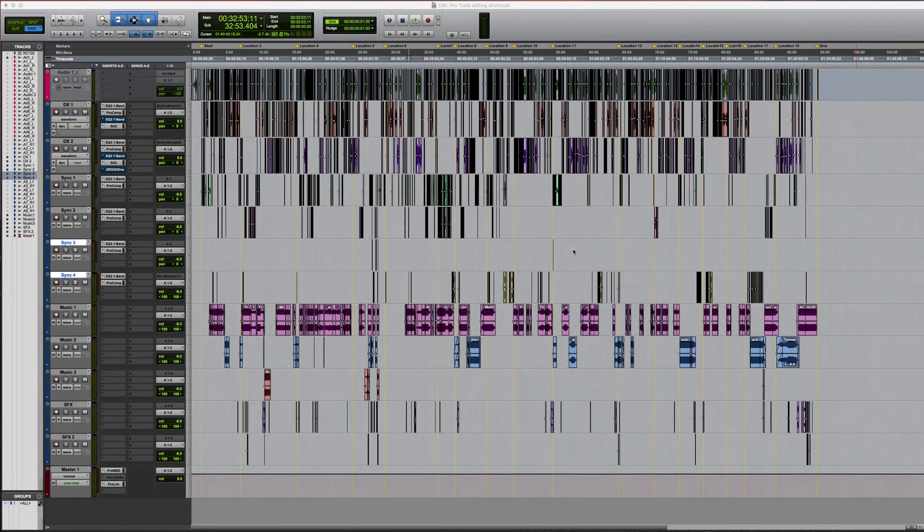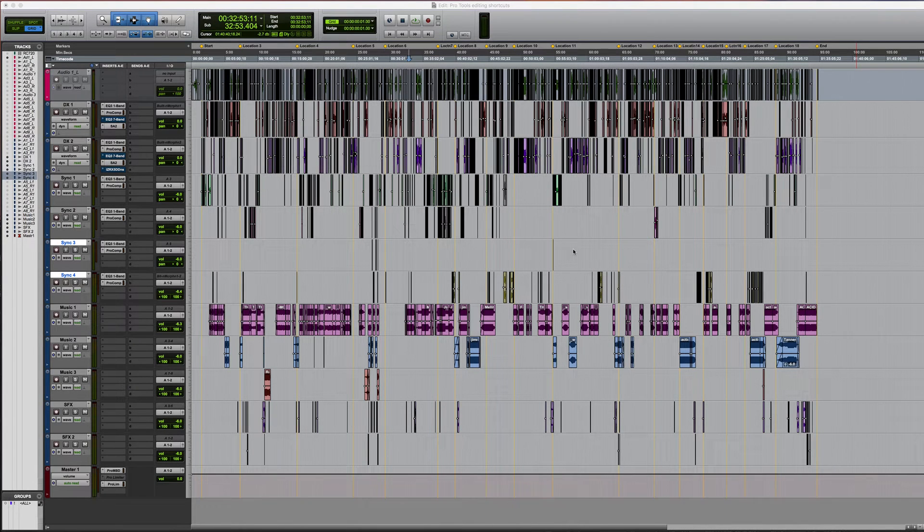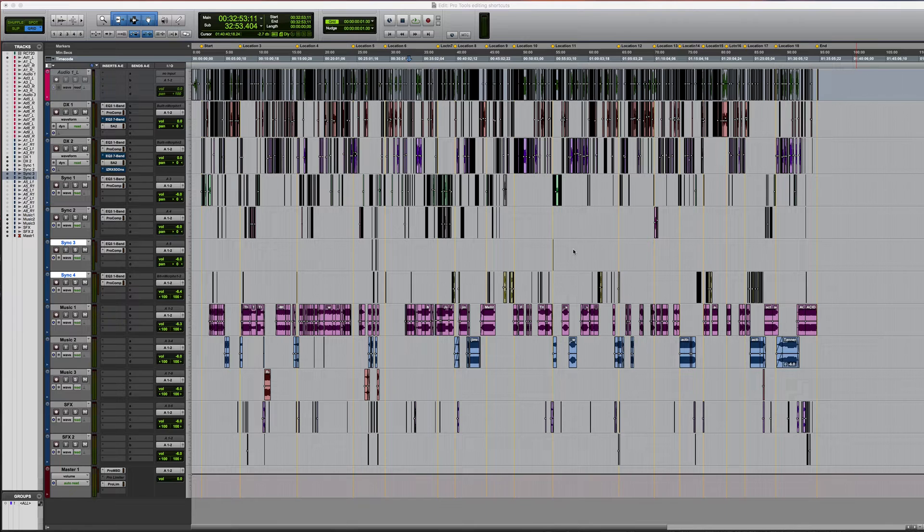In this video we'll be taking a look at a number of Pro Tools shortcuts and workflows which can greatly help to speed up your mixing and editing.